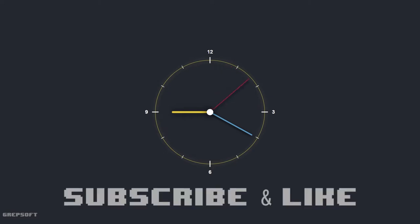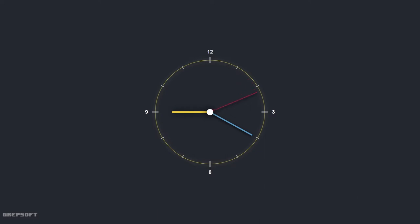When the minute handle has turned 360 degrees, it will emit its signal to tell the hour handle, hey you turn by that many degrees. So I think it was pretty cool. I really enjoyed it, so let me walk you guys through how I did it.